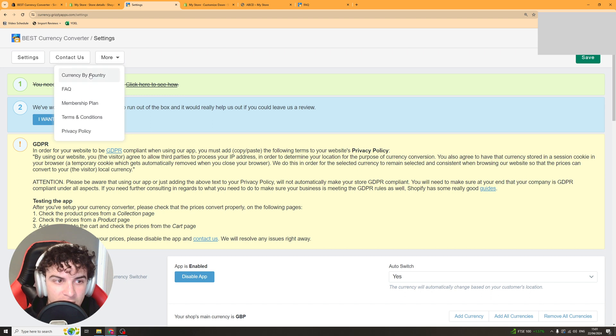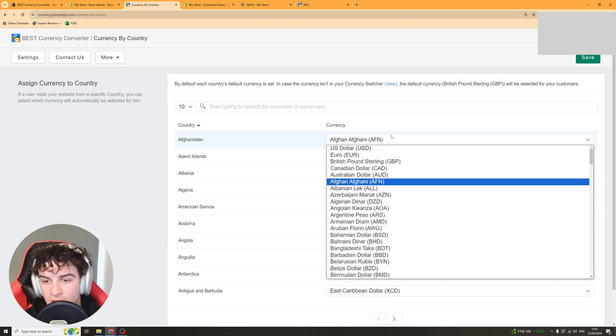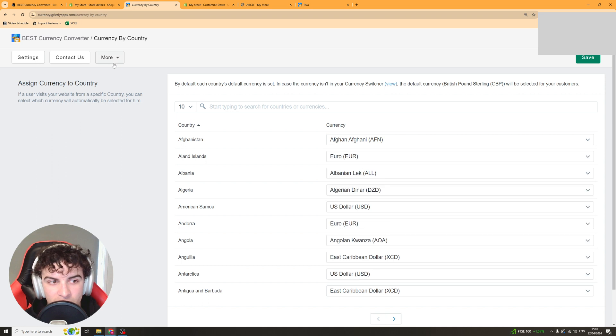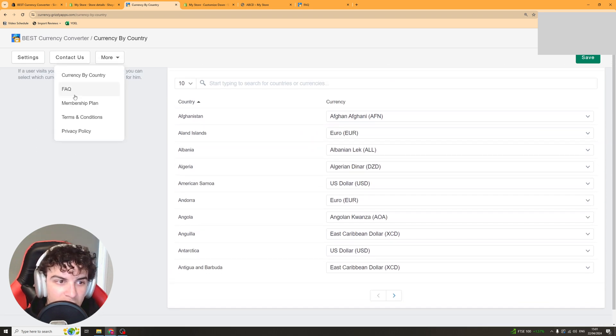If you go to the more section here there are a couple of other bits you can change. So you can change what currency you want for each country. That's pretty simple.